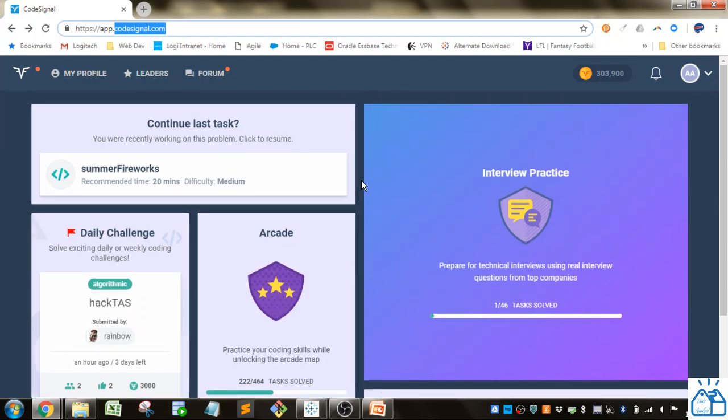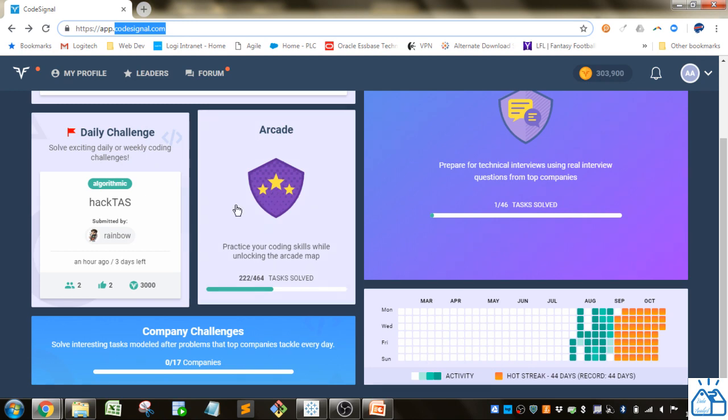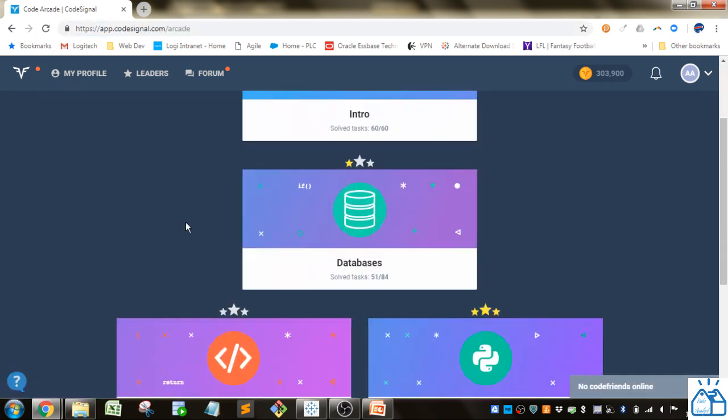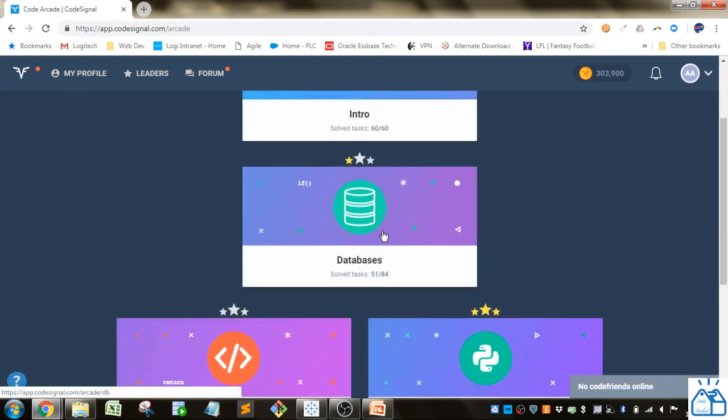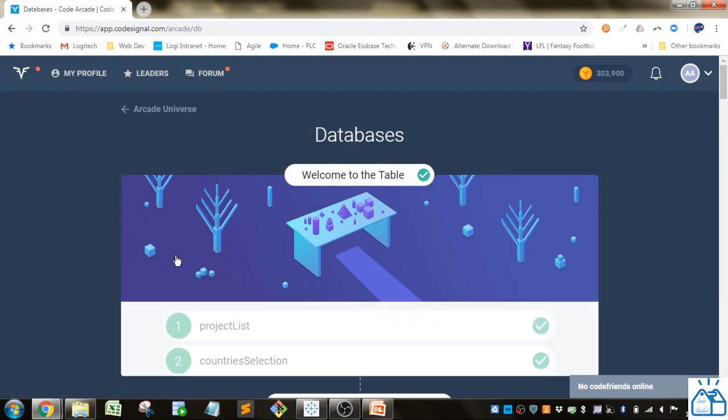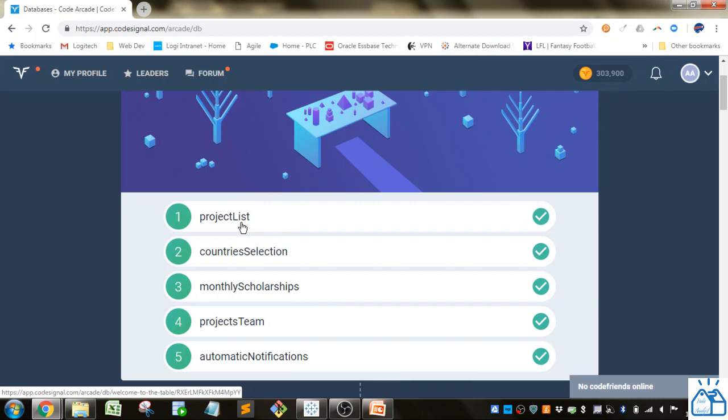I'm going to go to the arcade section and work on some SQL problems. It's under the databases, and we're going to do this first example here in this video, the project list.